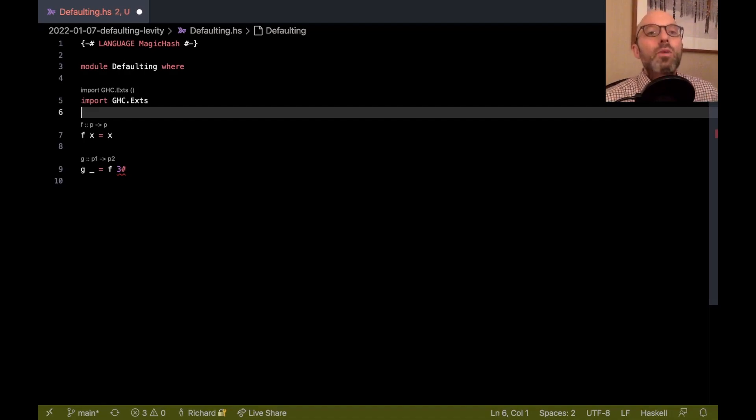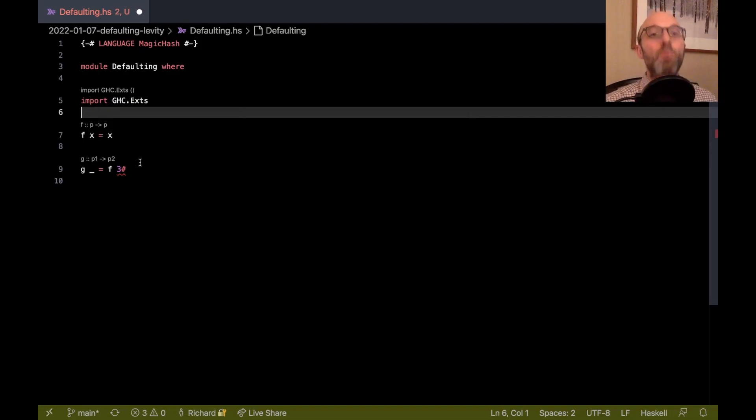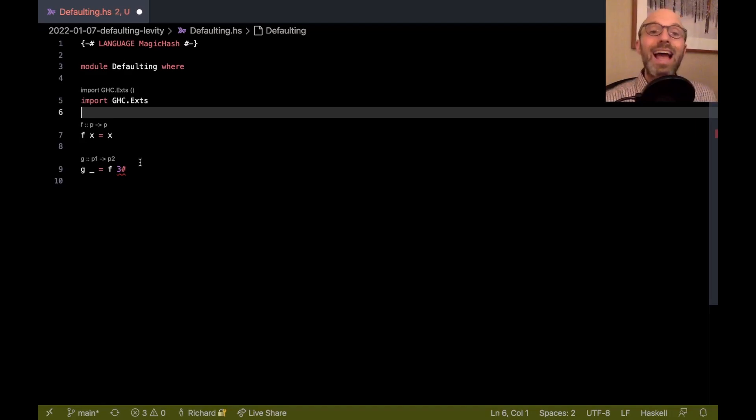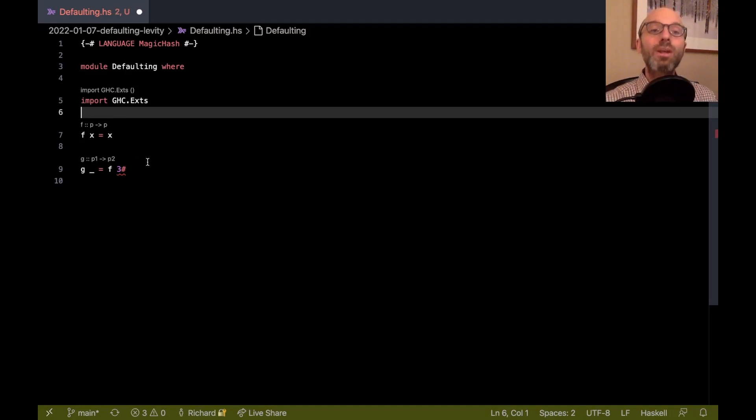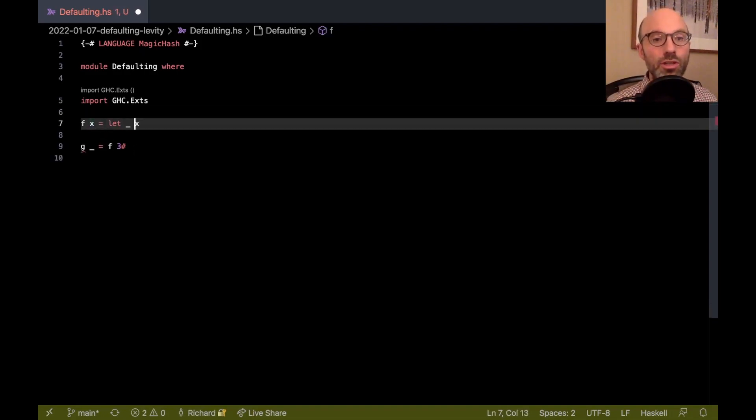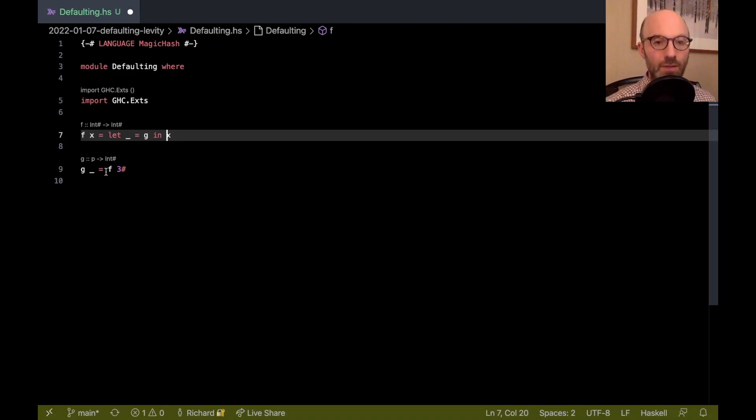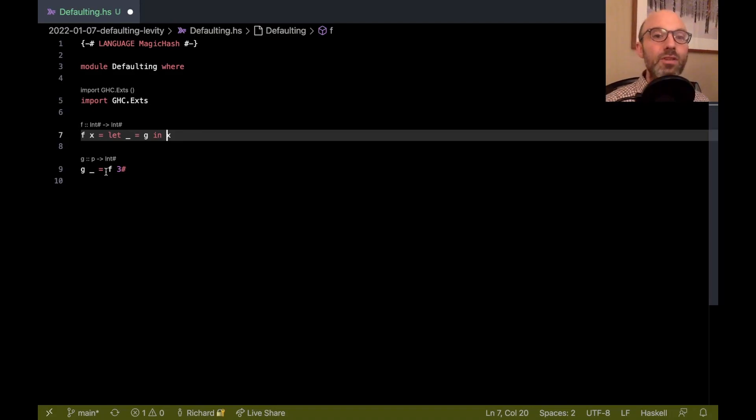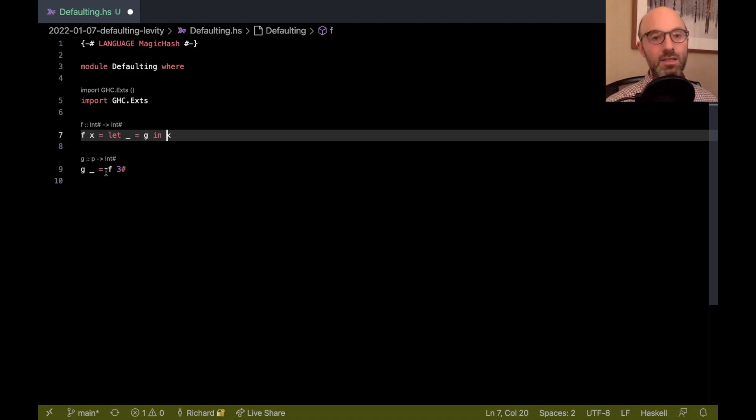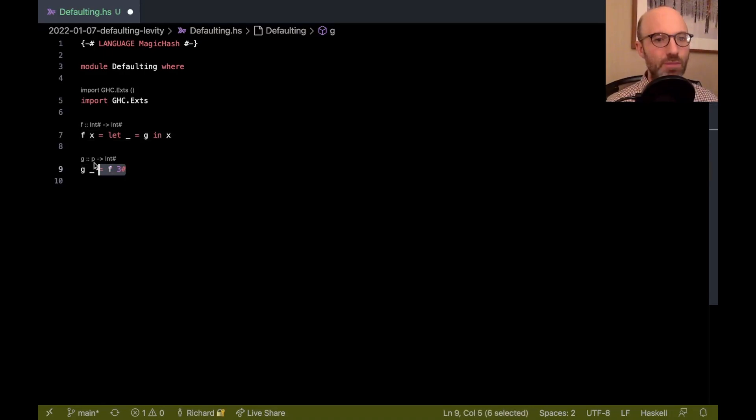This is really all a question about defaulting. When do we decide what the kind of - what the type of f should be? And if f is, if the type of f mentions a type variable, when do we decide what the kind of that should be? Right now, that is as we're inferring the type of f. That means that because we default as we're inferring, if we get this mutual recursion case again, then by the time we default, we've already found the usage site of f and all is well.